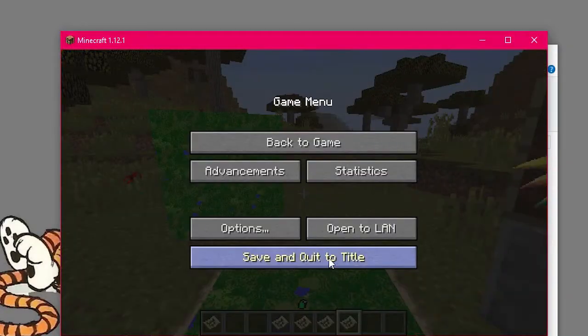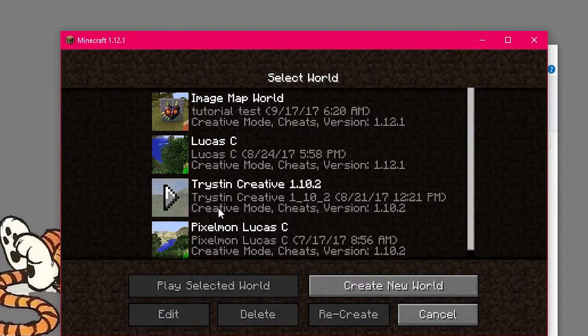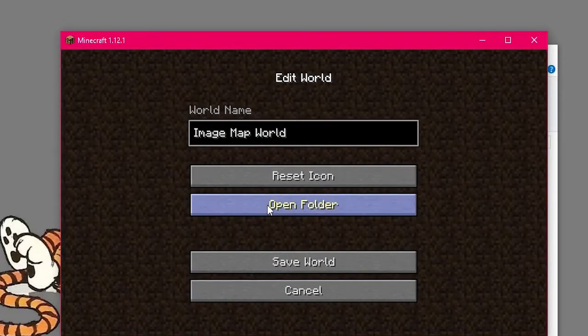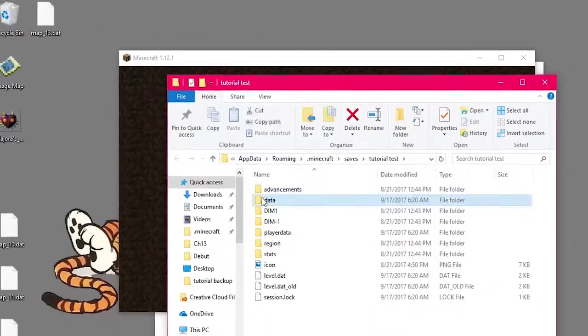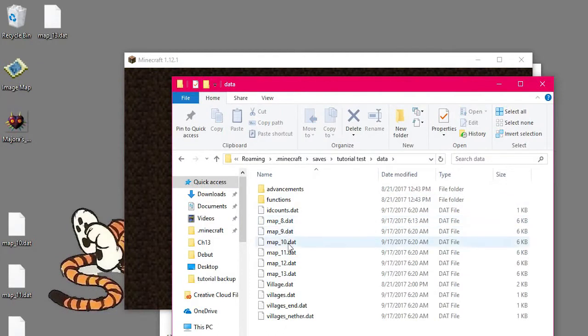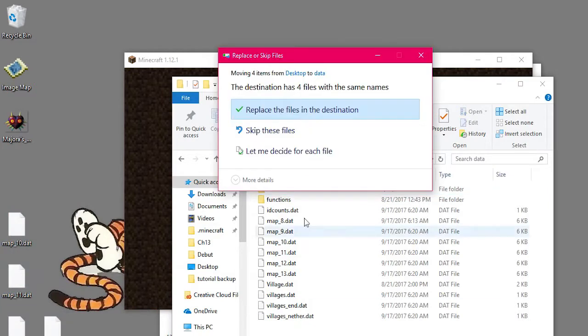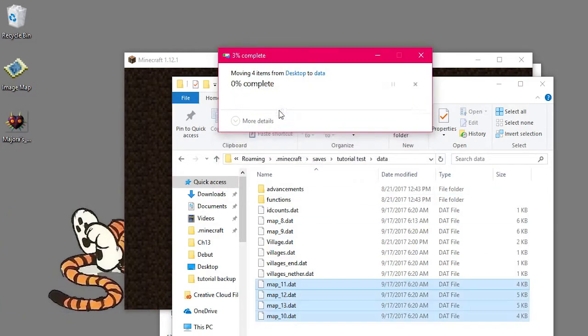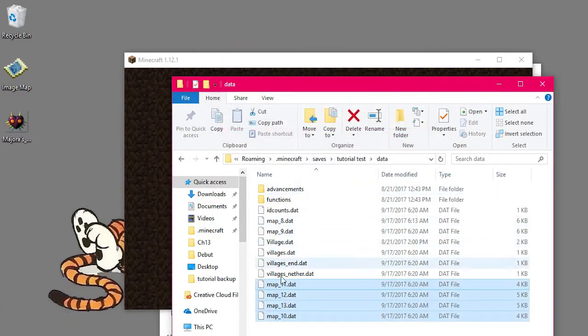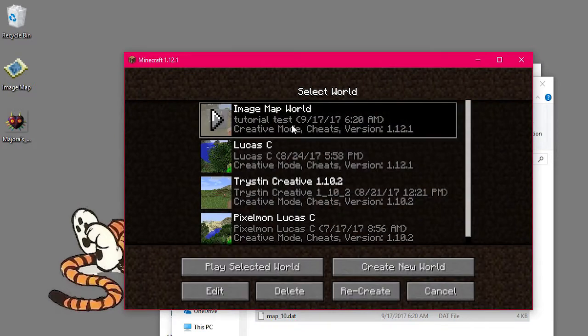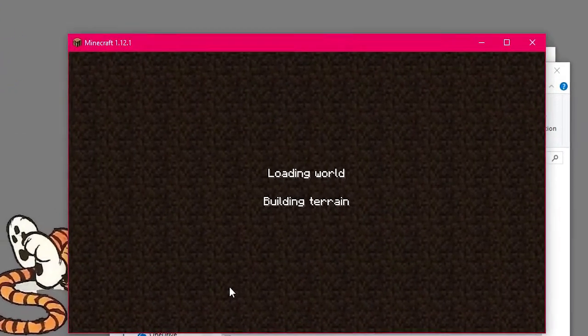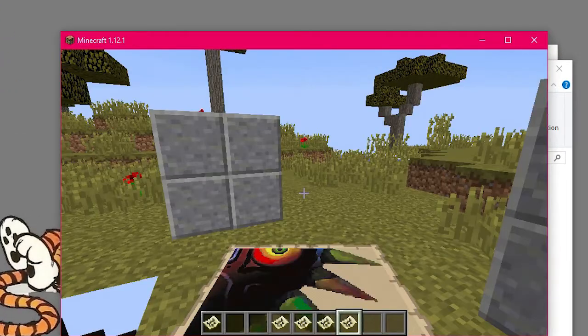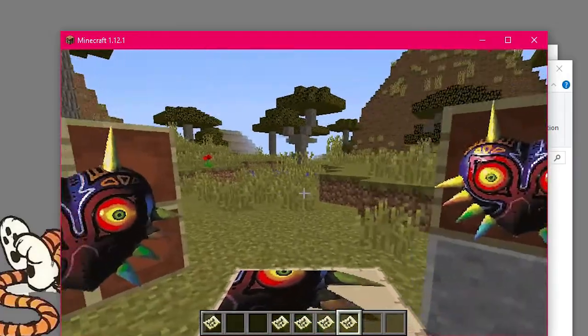So now I can exit out of the world, I can go into my world edit, open folder. And now when I go into data, you can see all my maps are there. So I can take all of them, drag them in, replace. And then when I go back into my world, they should be all set up and good to go. And there you go, simple as that.